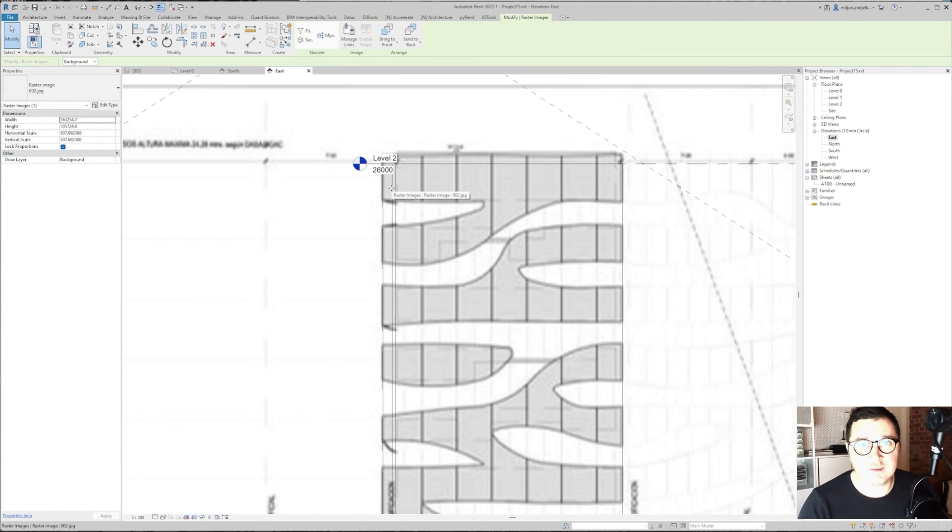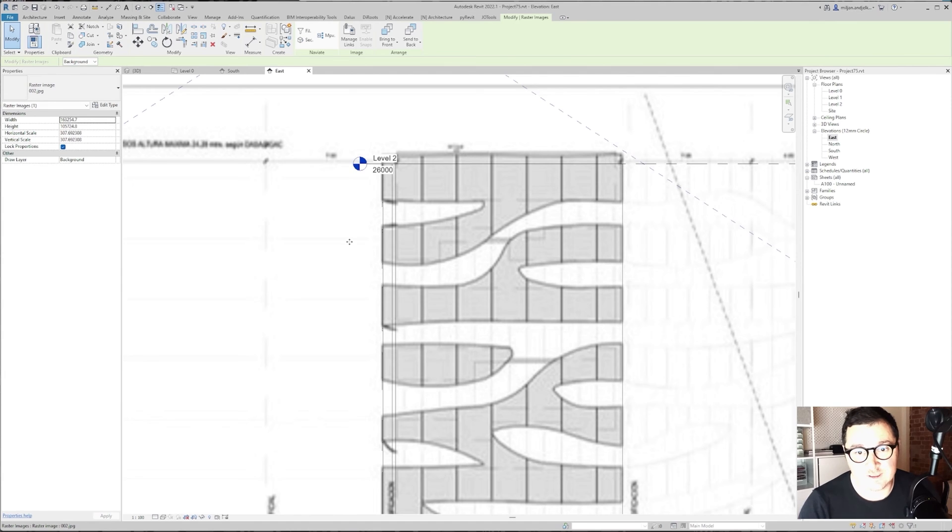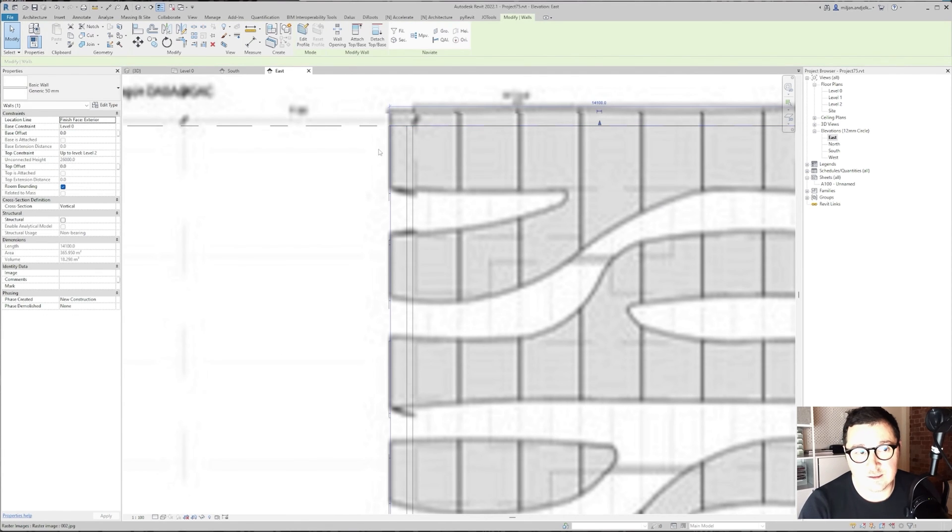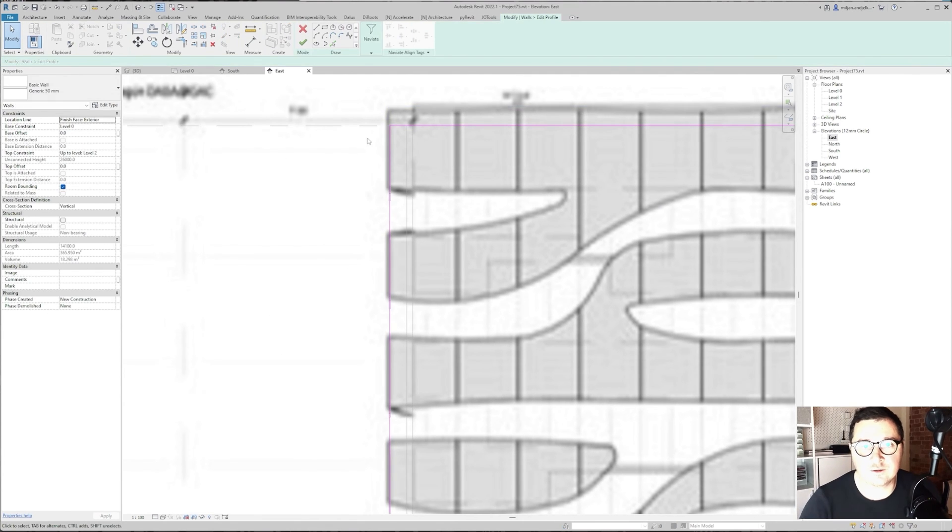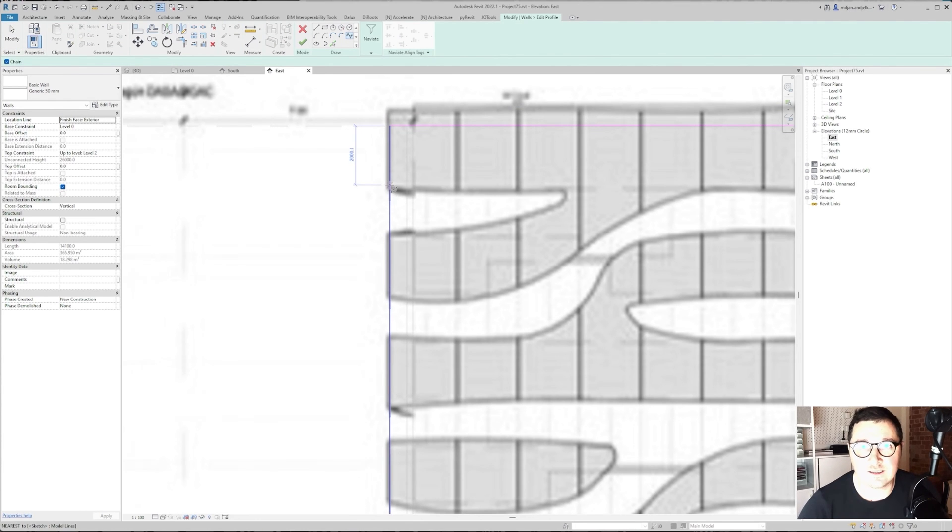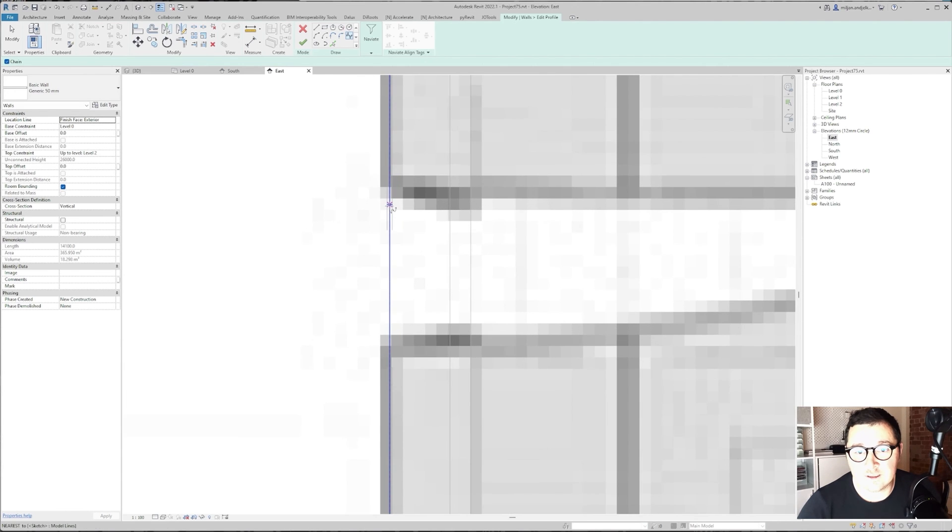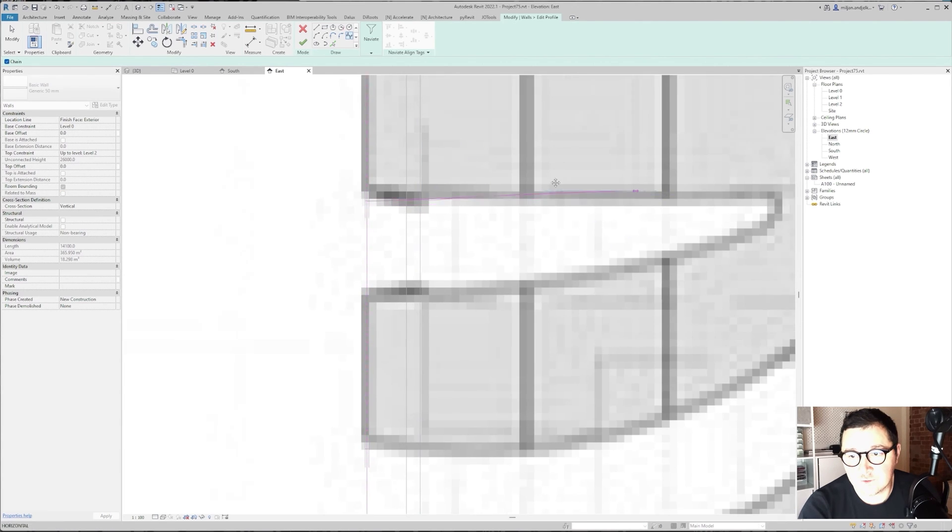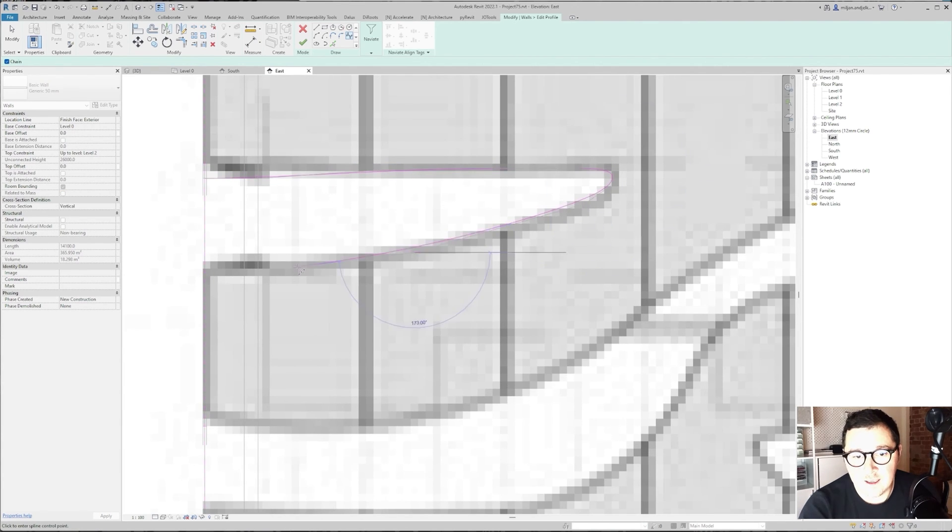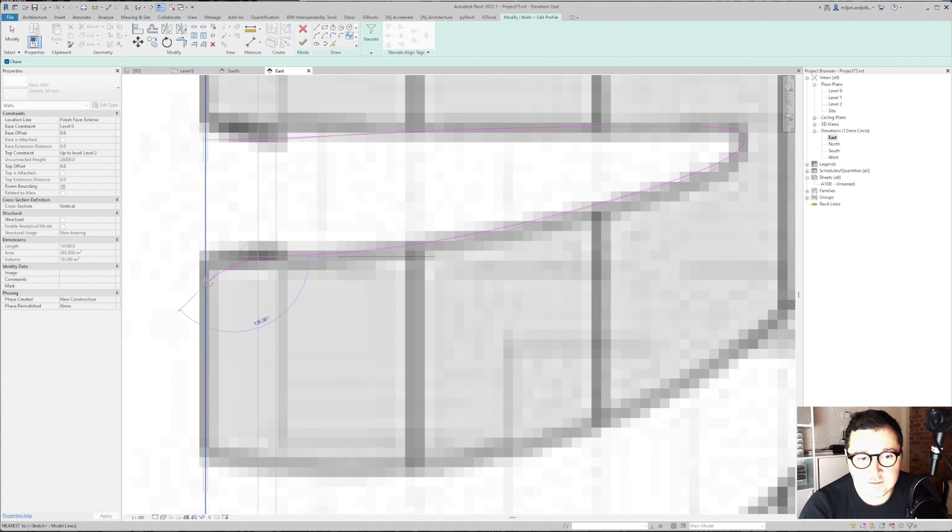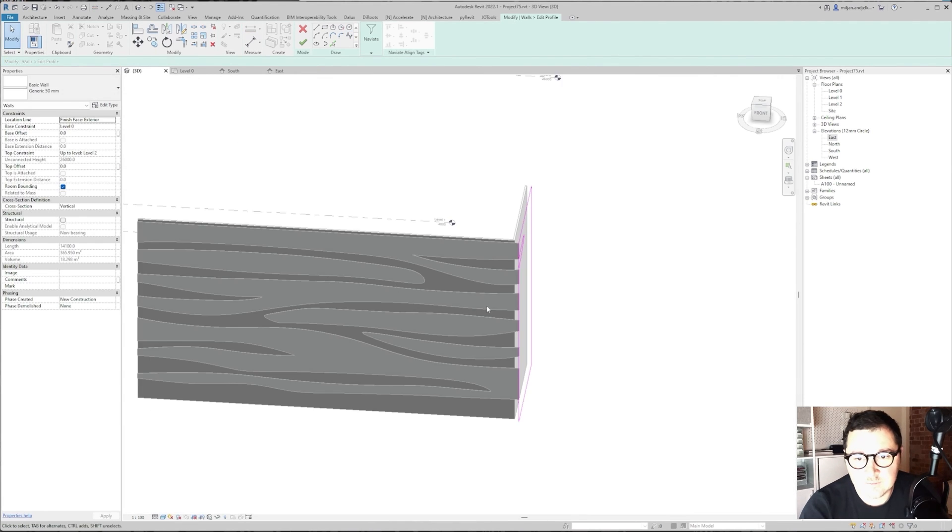There is one thing which is quite important when you are working this other facade. When you select this wall of 50 millimeters here and when you go to edit profile, now we have spline. You are not starting from the nearest. In this case on this east facade you would like to start on the intersection here, and then you create your shape. The same thing is when you're ending, you would like to end at the intersection here.